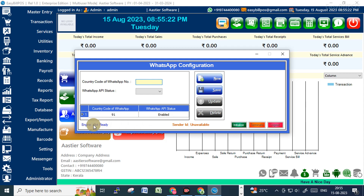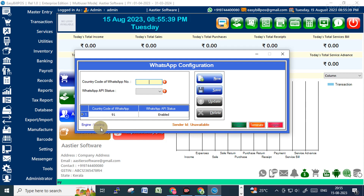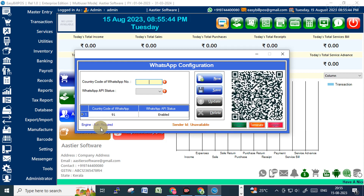Now go to Initialize and just click on that button. Wait while the back-end process runs — the engine is loading. We need to scan a QR code; it will display a QR code shortly.